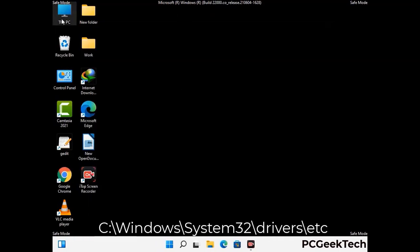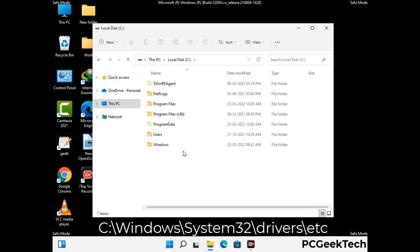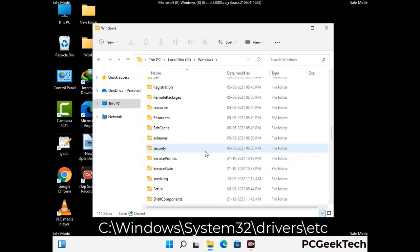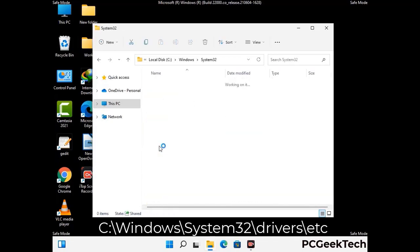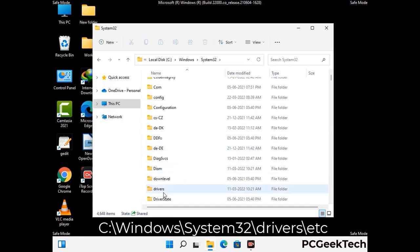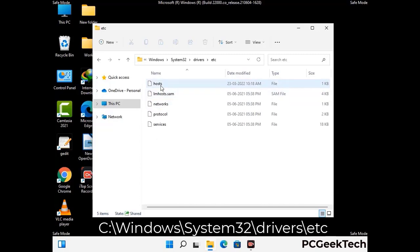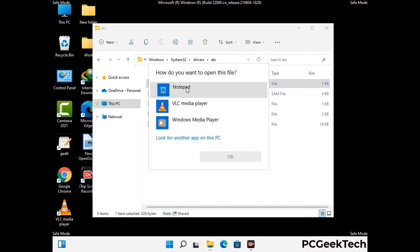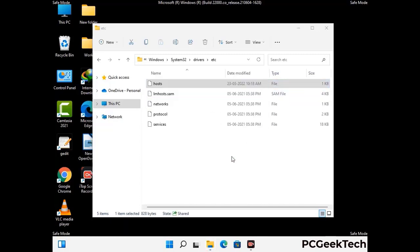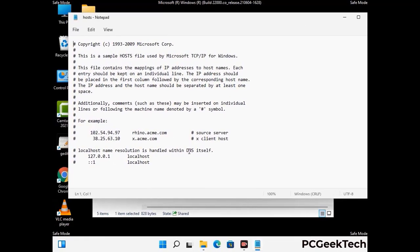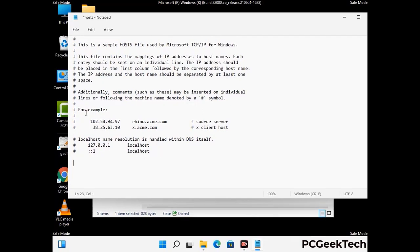Now we have to find and remove any malicious IP addresses that may connect your PC to a remote server and give hackers access to your system. Follow the path on the screen to open the Windows hosts file and open it with Notepad. If your system has a virus, you will find suspicious IP addresses here that you need to remove, then save the hosts file.